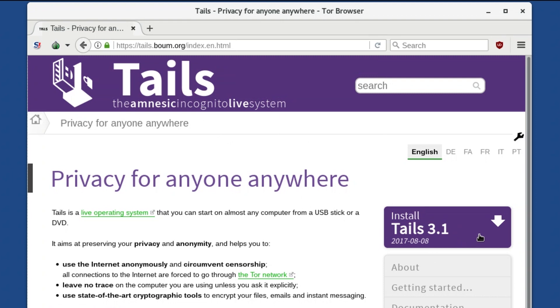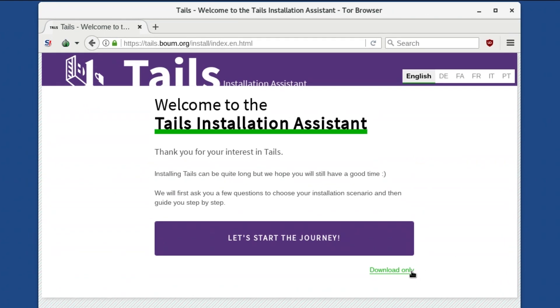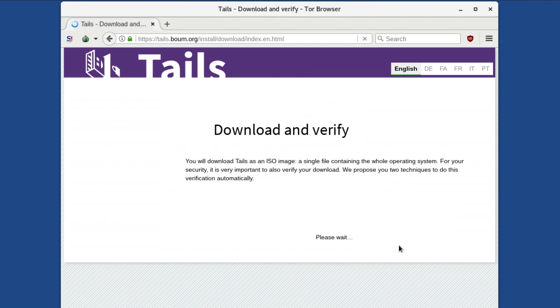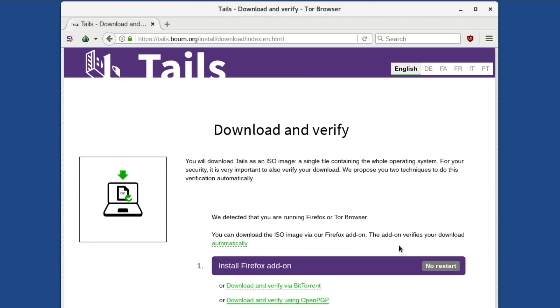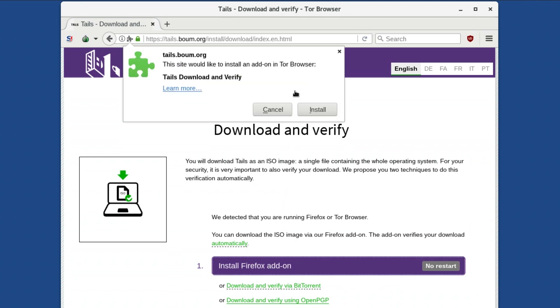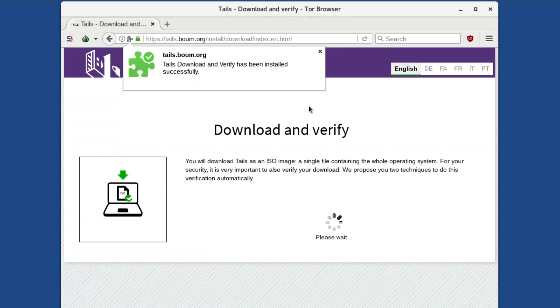Instead of using the TAIL installation assistant, we will choose the small link underneath it. Click on Install Firefox add-on, and when the pop-up appears, choose Allow. Shortly, another pop-up box will now ask you if you want to install the add-on. Click Install, and TOR Browser will install the add-on.